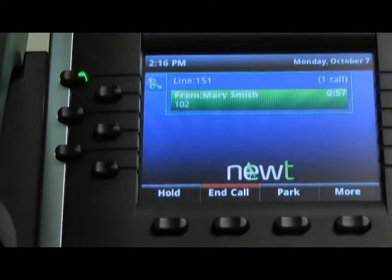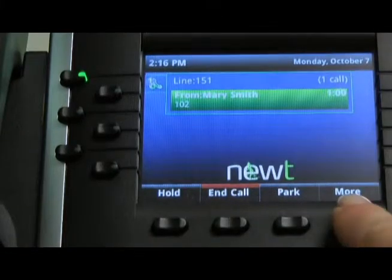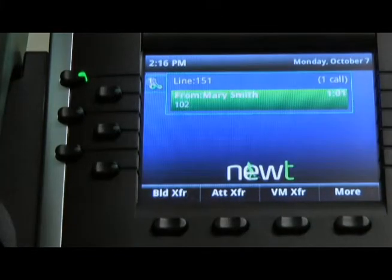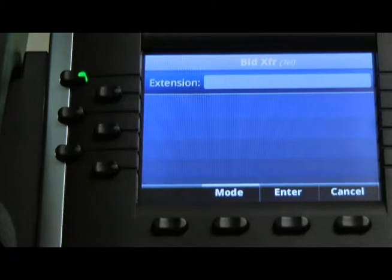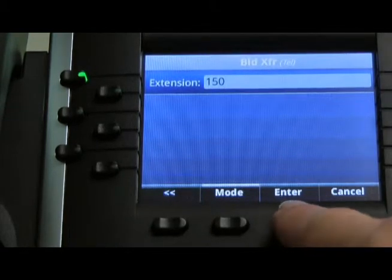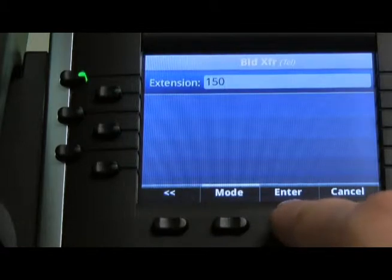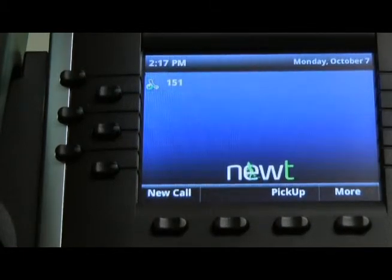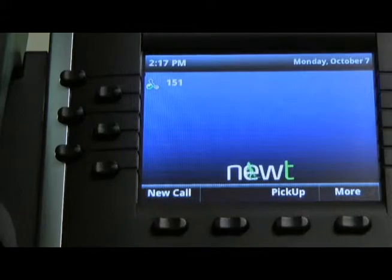To perform a blind transfer, while on the call, press the MORE soft key, followed by the blind transfer soft key, enter the extension you wish to transfer the call to, followed by the ENTER soft key. It is important to note to wait for your screen to go back to the date and time before hanging your handset back up.